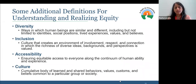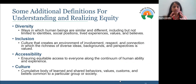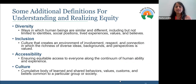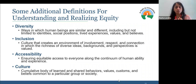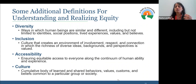We also want to bring in some additional definitions for understanding and realizing equity — terms that are often used in similar spaces and could be confused, especially diversity and inclusion. The way I like to conceptualize the difference: diversity in my mind is the 'what' and inclusion is the 'how.' Diversity is the ways in which human beings are similar or different — all the different demographics and parts of identities that we have within us, including social positions and lived experiences.